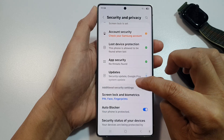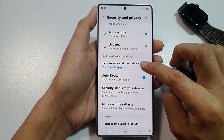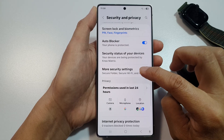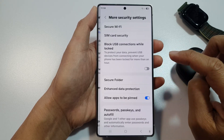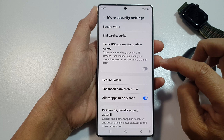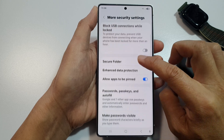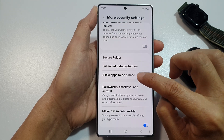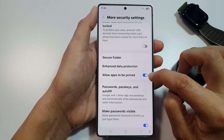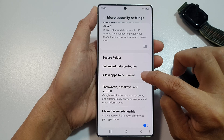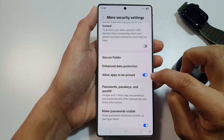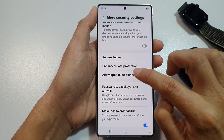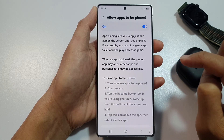After that, scroll down and tap on More Security Settings. Then scroll down and make sure you turn on 'Allow apps to be pinned.' Tap on the toggle button to switch it on, then tap on the left-hand side panel.